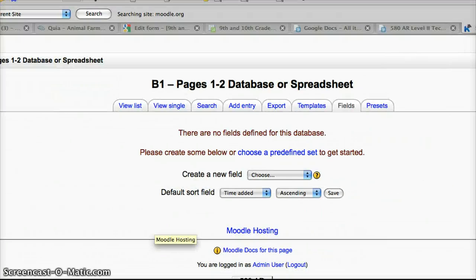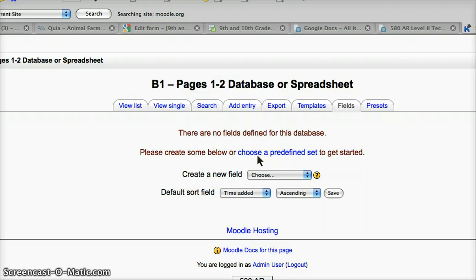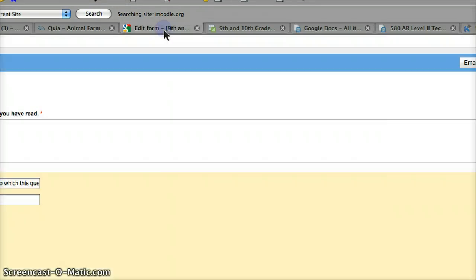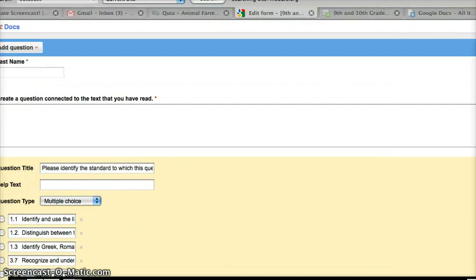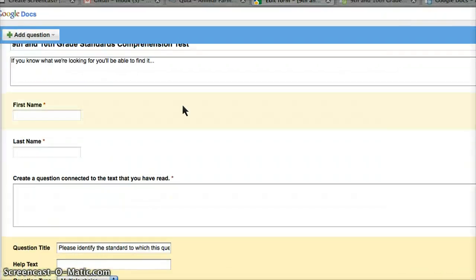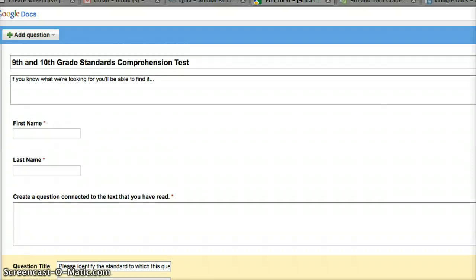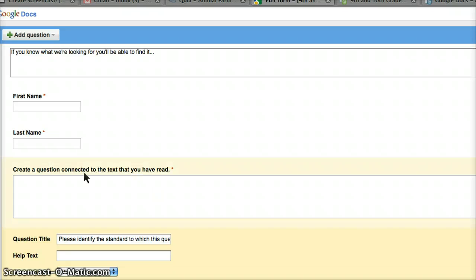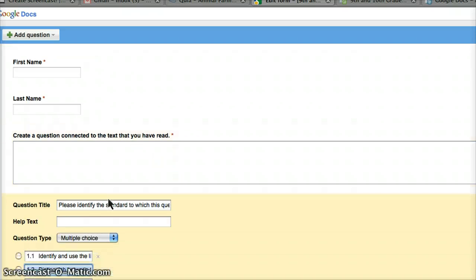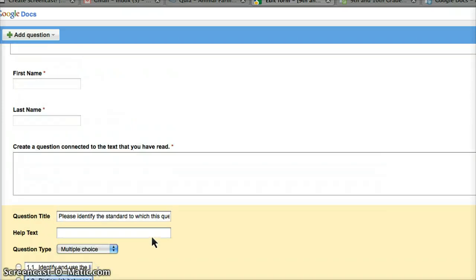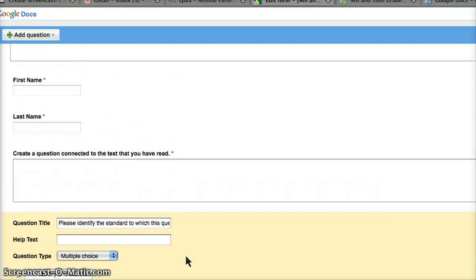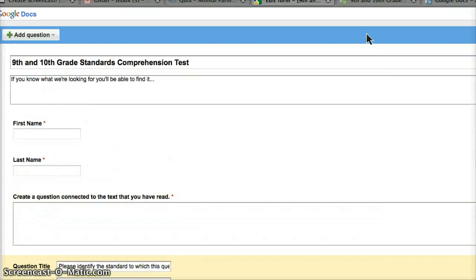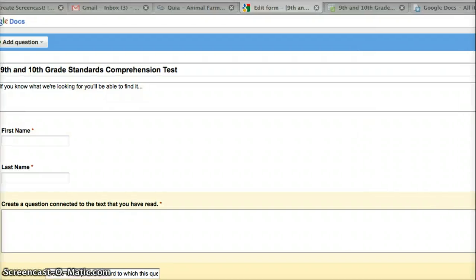I'm going to create my database now, and that requires me to create a field. I've already created a sample database here using Google Forms, so I'm just going to take these forms here - first name, last name, create a question, connect it to the text you have read, question title, question type, and that should be sufficient. Let's go do that.